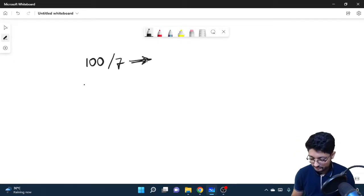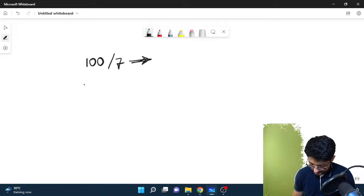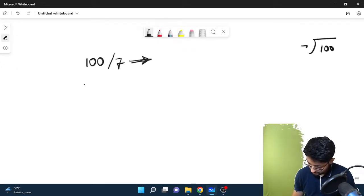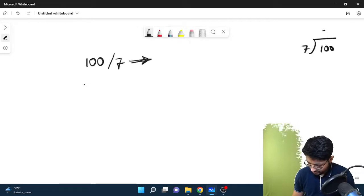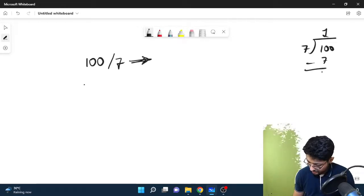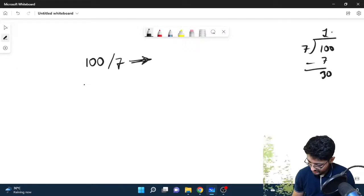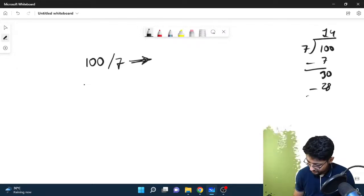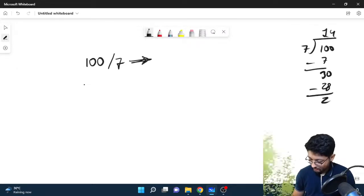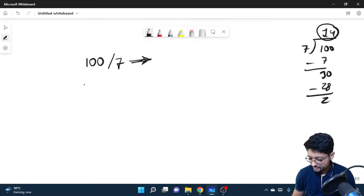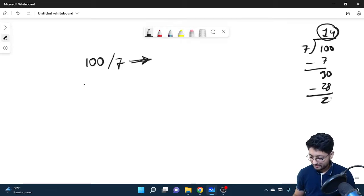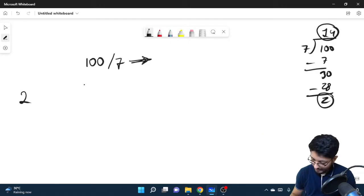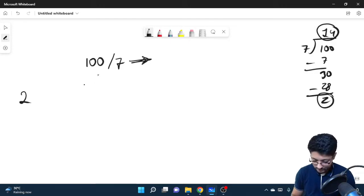What is the closest with 7? So 7 goes into 100... 7 times 1 is 7, 7 times 14 is 98. So as you can see it goes 14 times but with a remainder of 2.